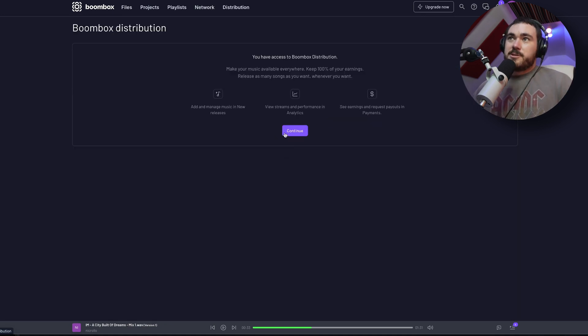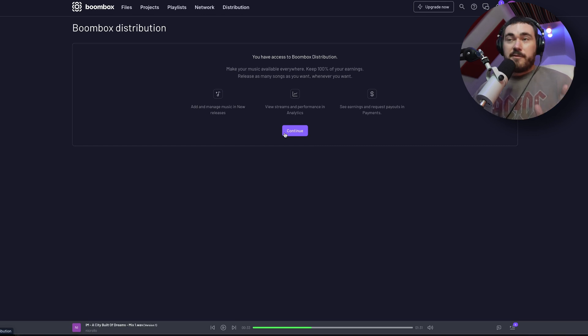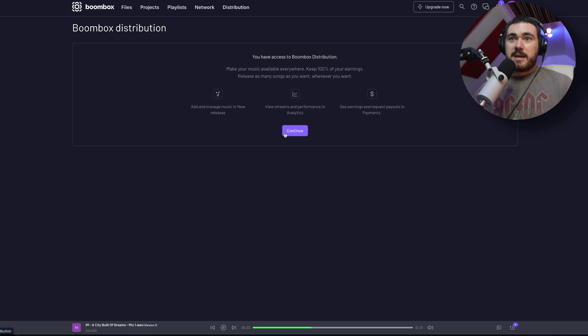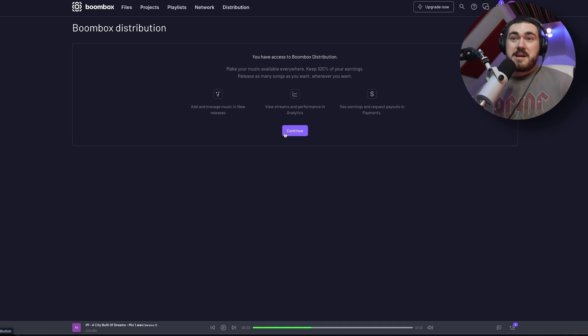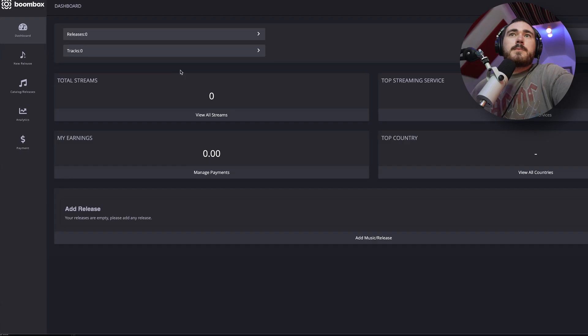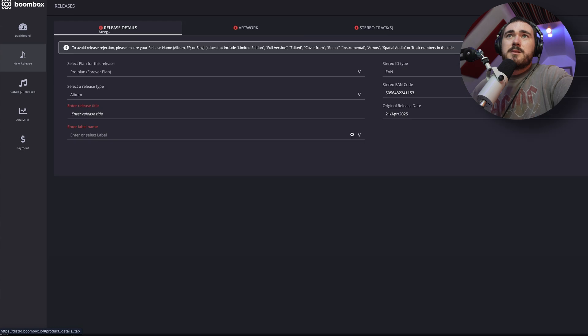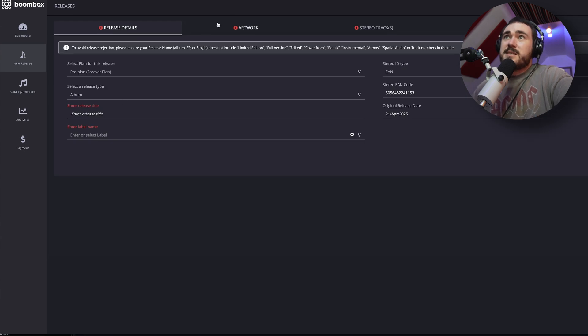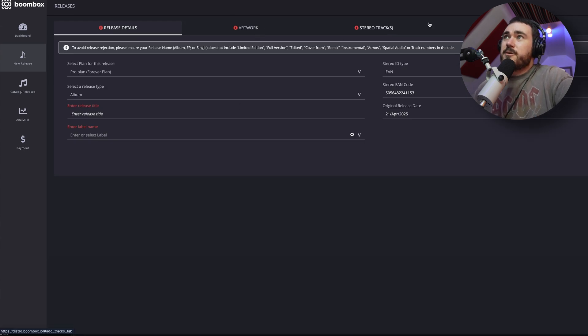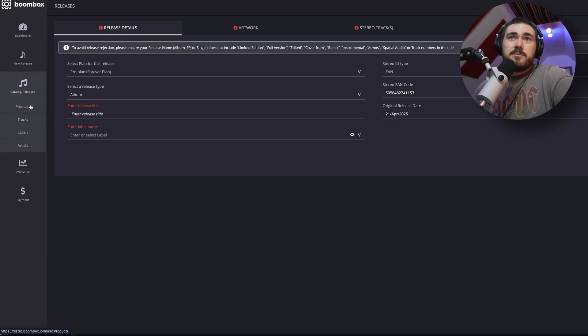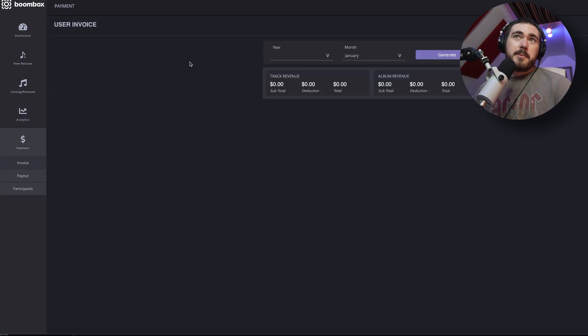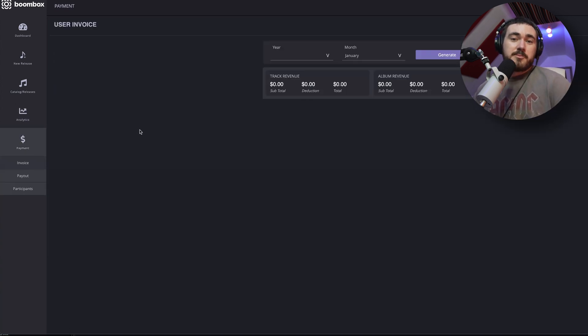There is also distribution, which is handy. I haven't used this. I'm happy with my distributor, but if you don't have a distributor and you're kind of getting ready to release stuff, amazing. 100% of your earnings you keep, you click continue and then you'll go and sign in. You've got a dashboard, add a new release. You can put in all of the details you need. The artwork, stereo tracks, track details. You can check out your catalog, tracks, labels, artists, analytics, and then your payment portal where you can check out how much money you've made and get payouts.